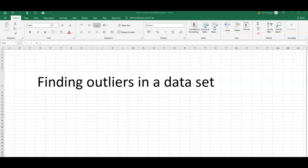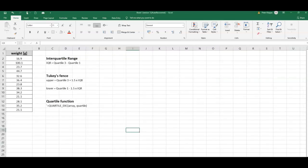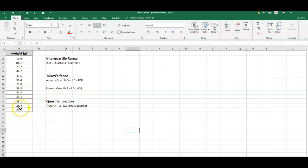So how does that work? Here we've got a set of data. For example, we observe the weight of some mice, let's say, and we want to know whether there are any outliers.